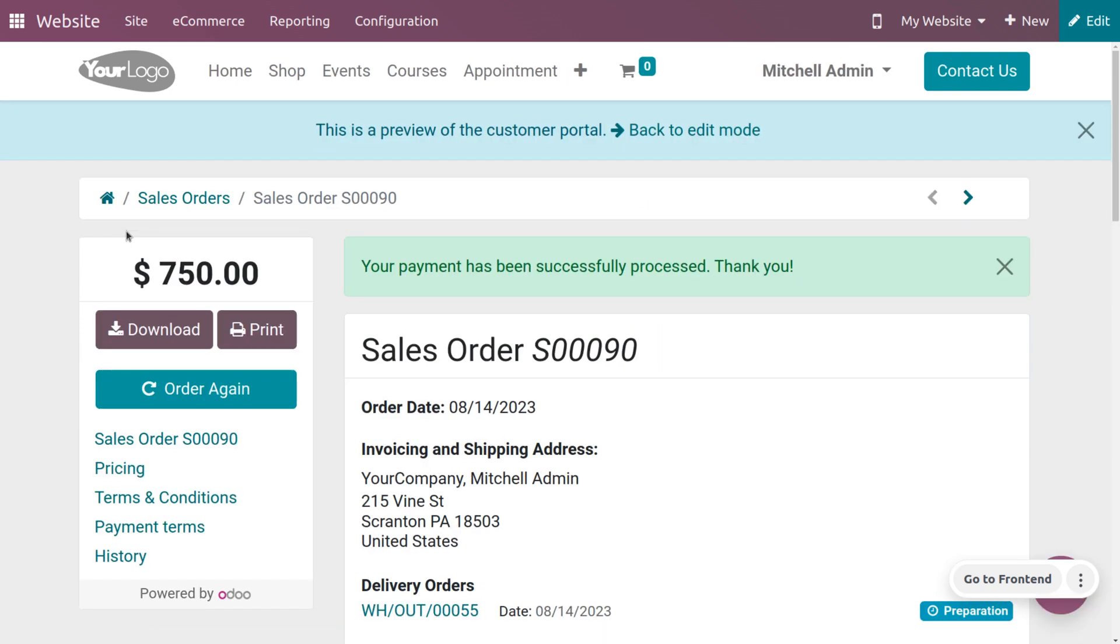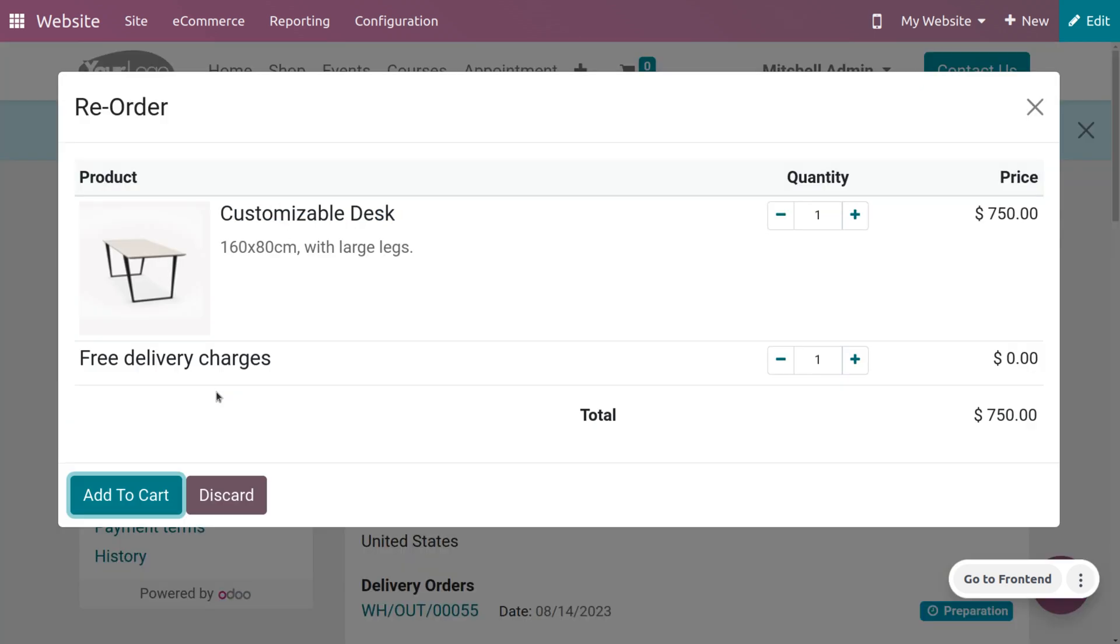Choose the sales order in order to make a reordering from the portal. I am choosing the one that I recently made an order for, the customizable desk. I want to order this again, so just click on this button. This button will only be visible because we have enabled the option reordering from portal in the configuration settings of the website module.